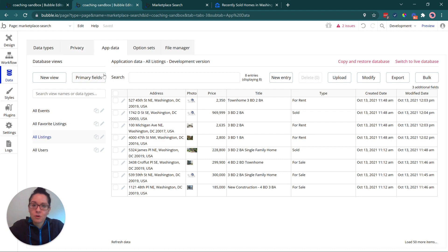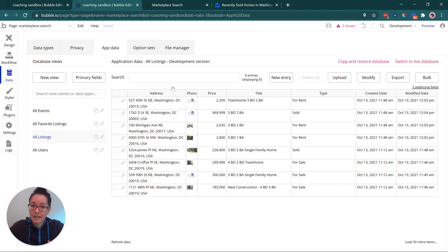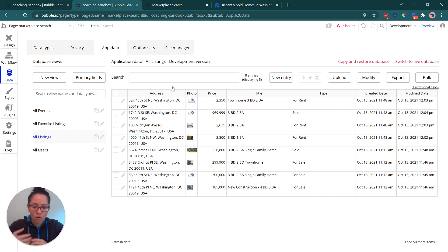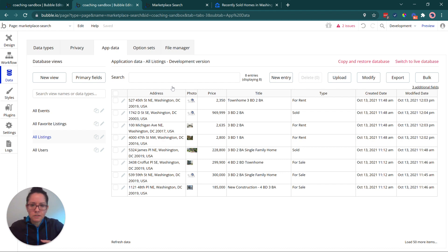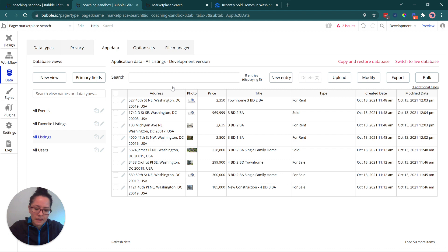Let's start with the data structure — really important, because how you organize your listing data will dictate how the rest of the functionality works. How do I query my database and filter things? I have to have data saved properly: each field identified correctly. A price is a number, an address is a location, and we need to be able to save images so we can plot them on the map properly.